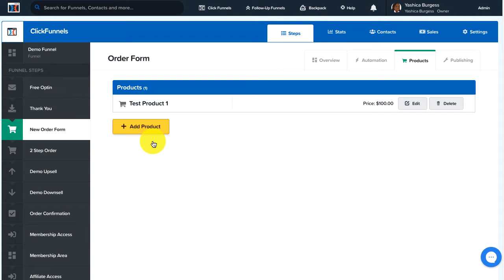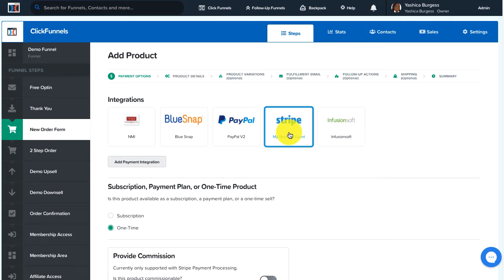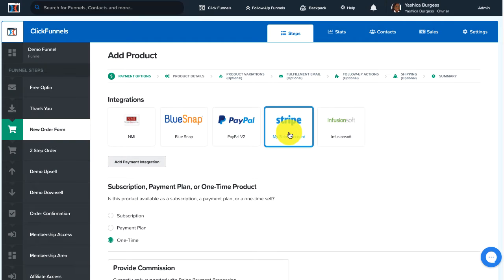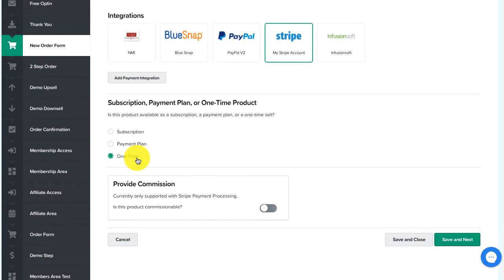Next, click on the Add Product button and then add in our order bump product details. First we'll select our payment integration, then we'll select one-time payment. At the time of this recording, an order bump cannot have a subscription or payment plan.